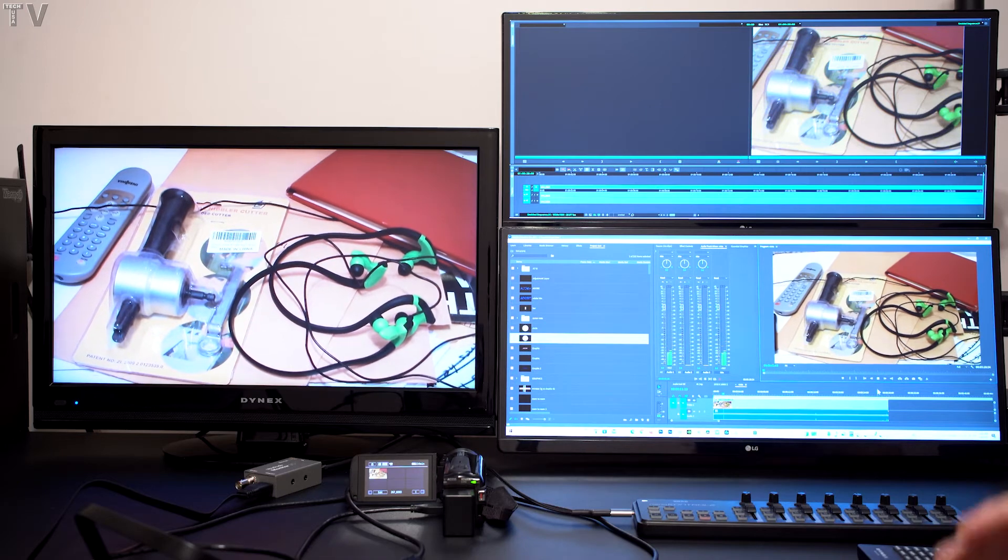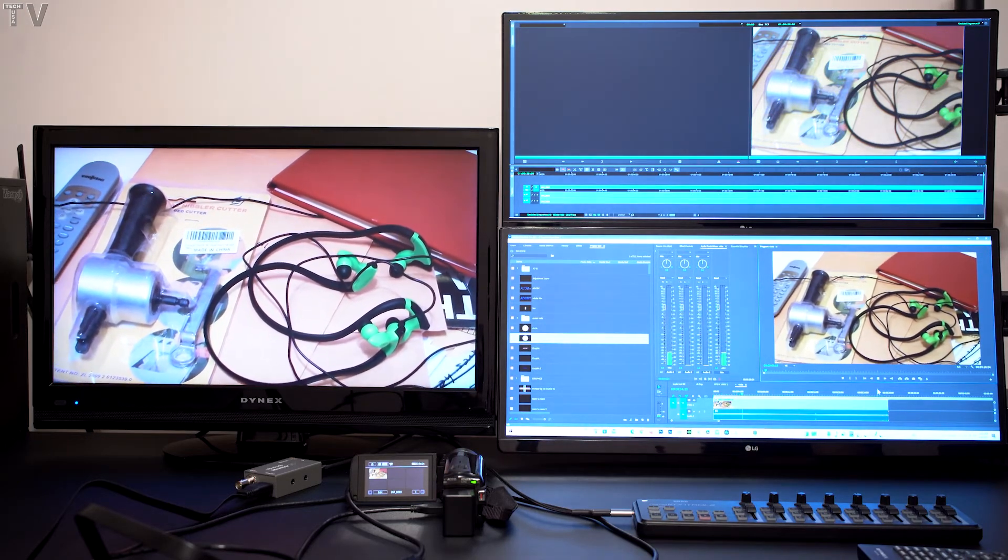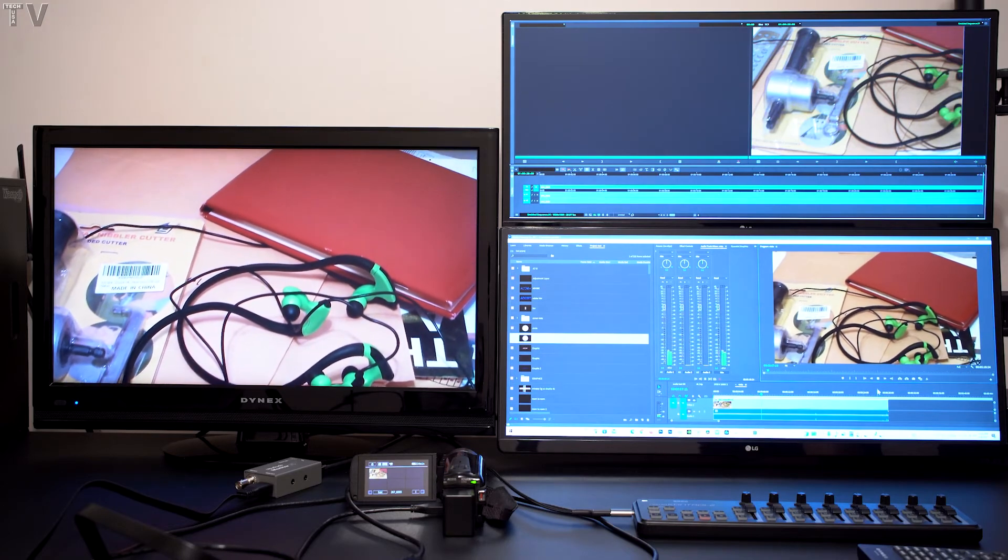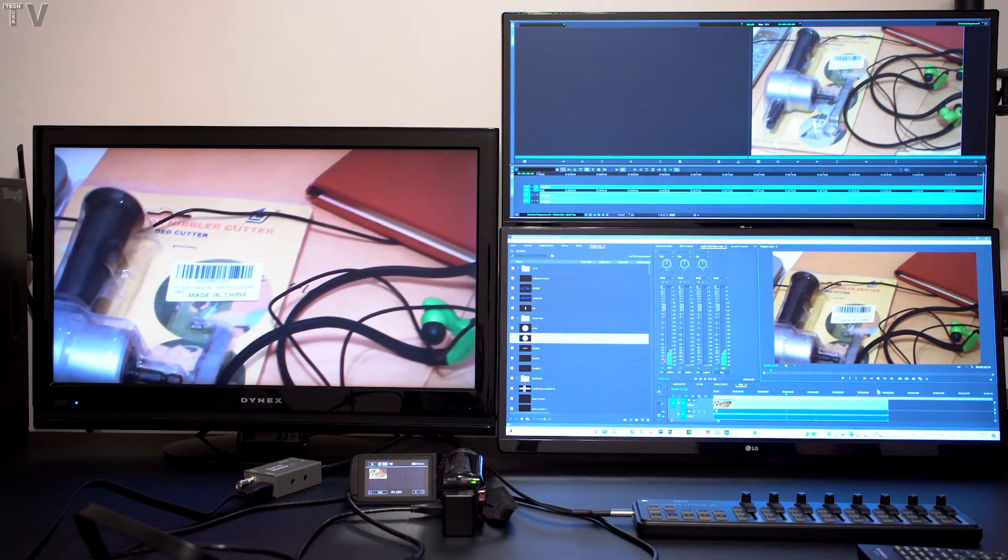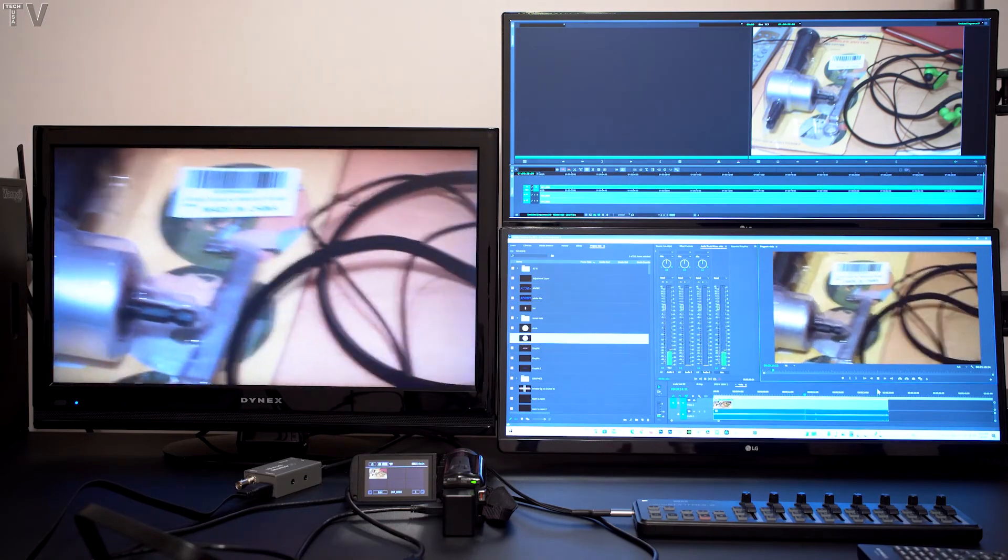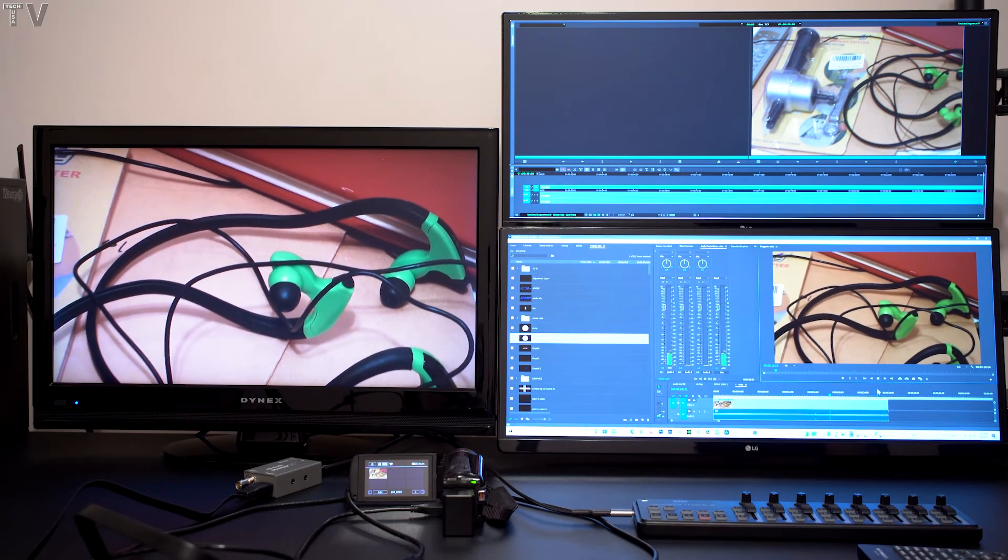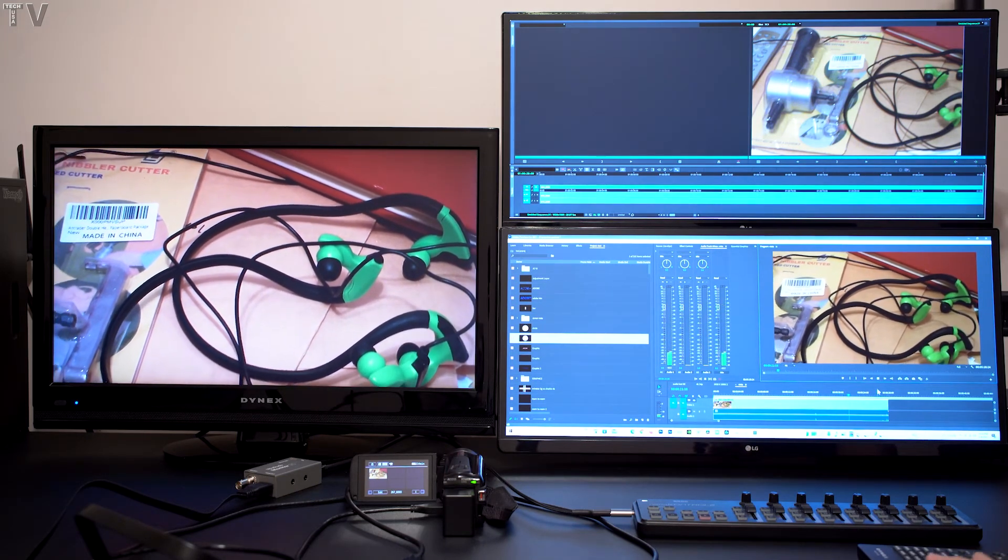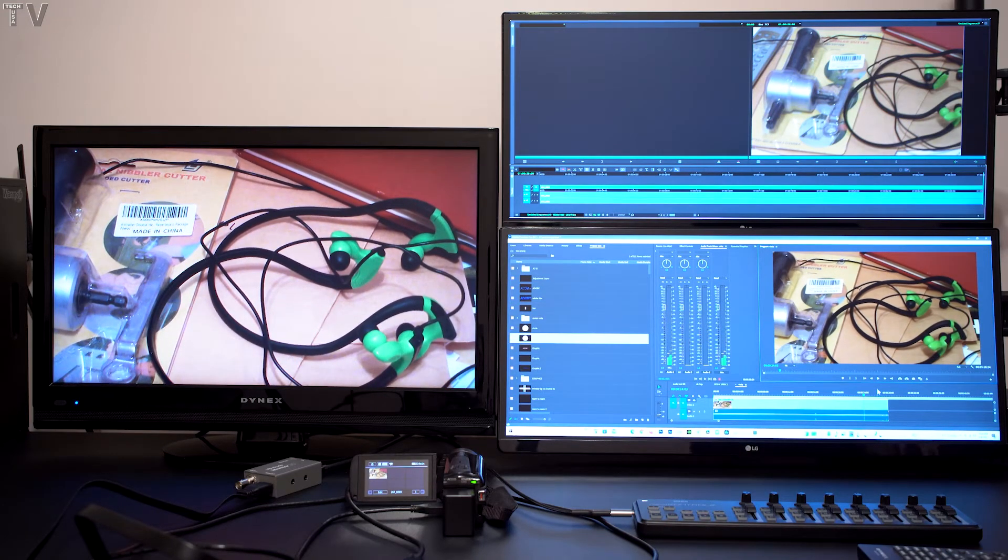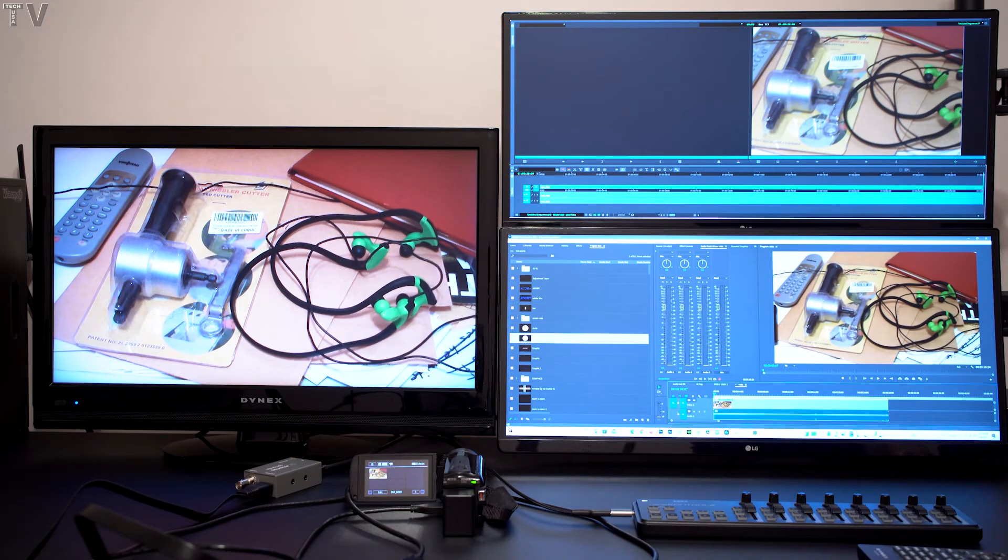I'm now using the Blackmagic Design UltraStudio Monitor to play back that same video clip using Premiere Pro. You can tell the colors are the exact same. Someone could be editing video using a Dell laptop and Avid Media Composer, and another person could be editing using an iMac and Adobe Premiere Pro, and the image from both computer setups will be identical when you're using third-party hardware.